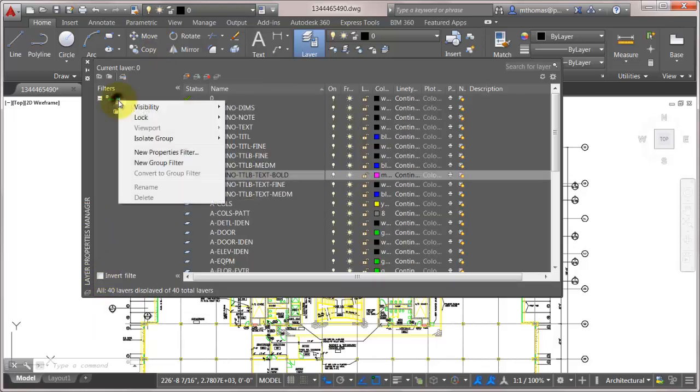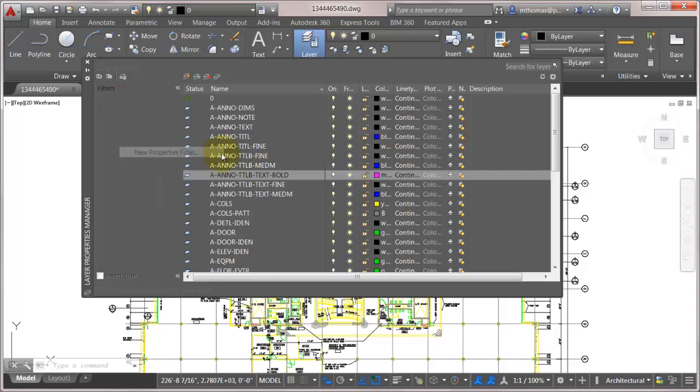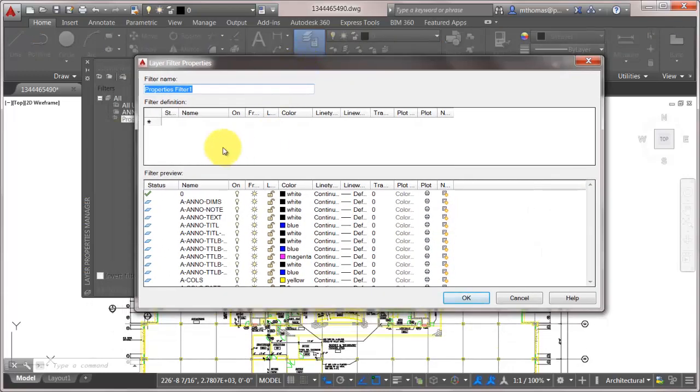And what I'm going to do is I'm going to create a new properties filter. Now the way this works is anything you have in one line works as an AND and anything you have in the second line works as an OR.